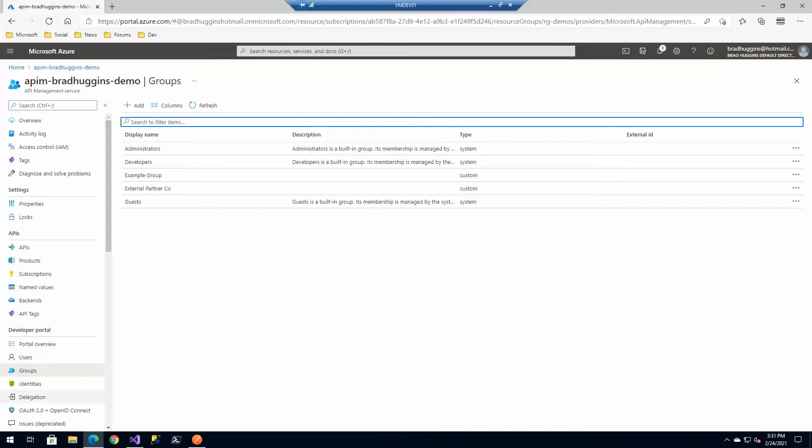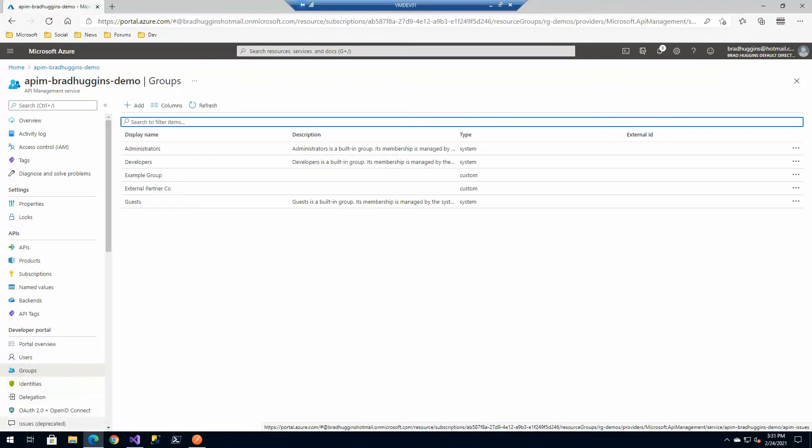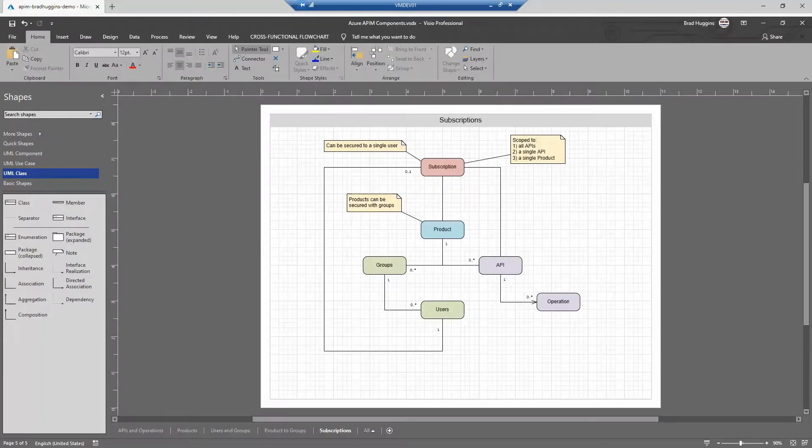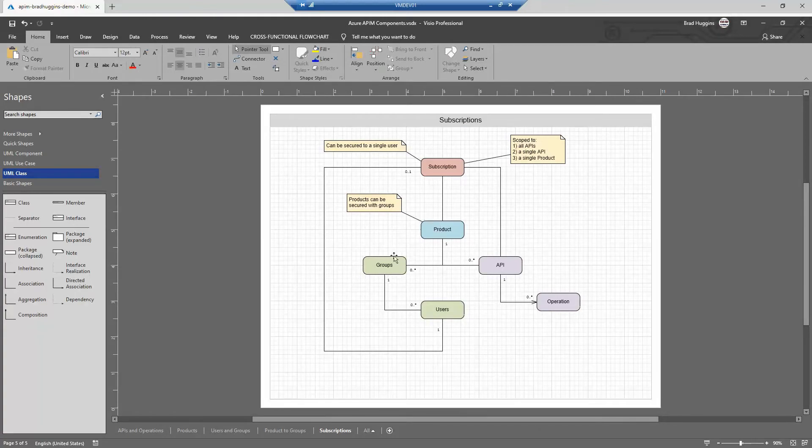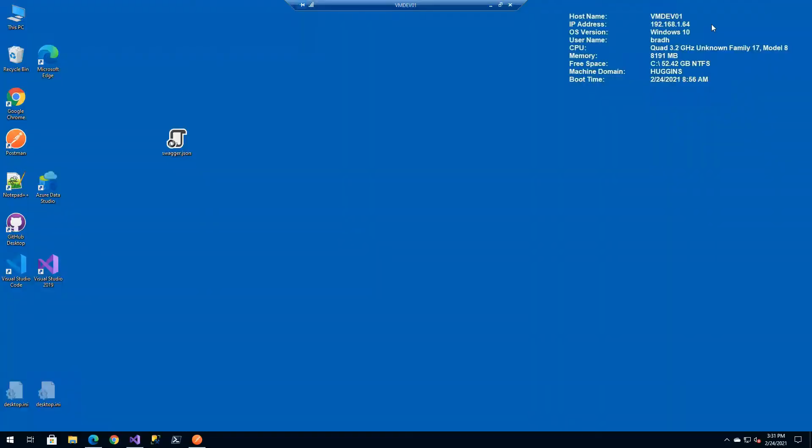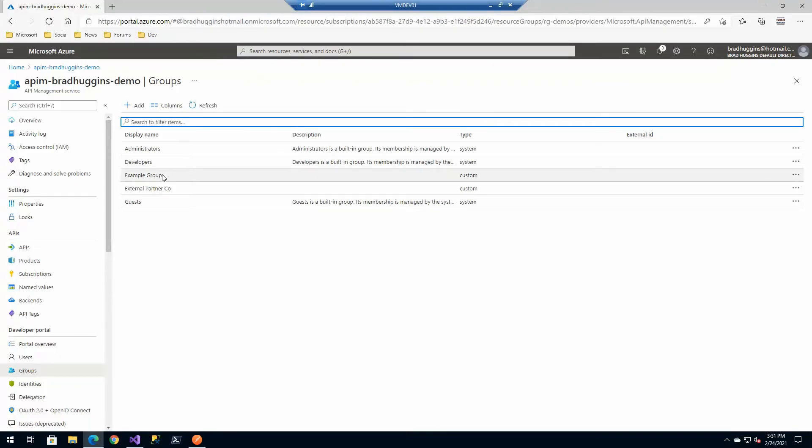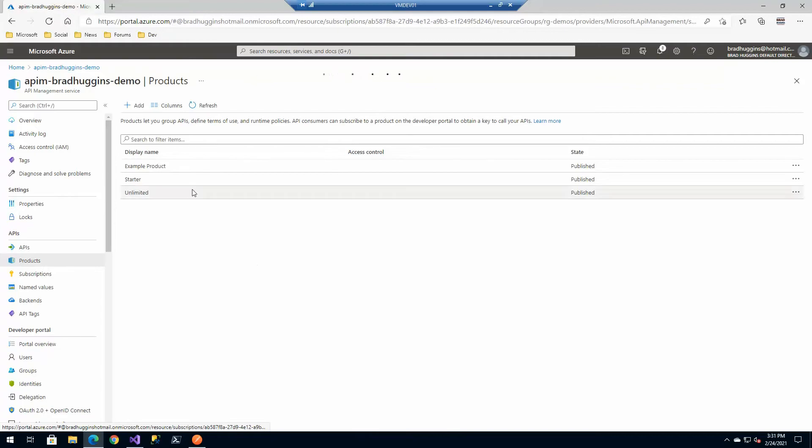So now what we can do is we saw on the diagram that, in fact, let's pop it back up, that groups connect to users to products, excuse me. So we've established our group and we've got somebody in it. Now let's link out to products.